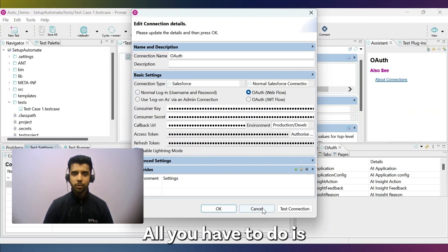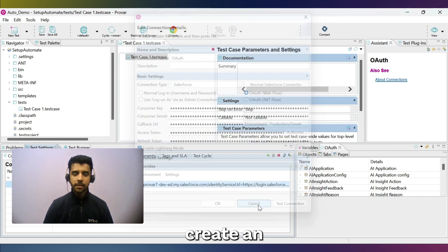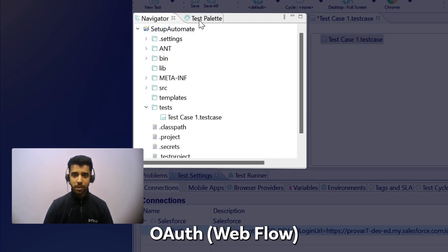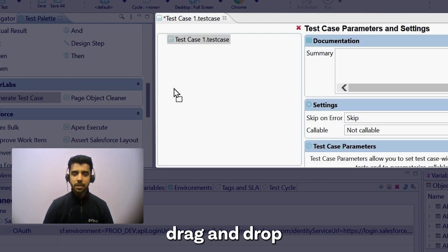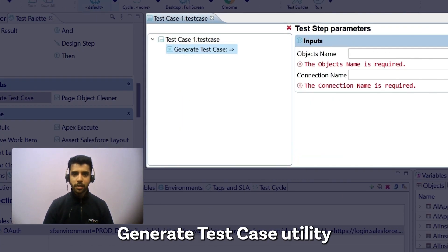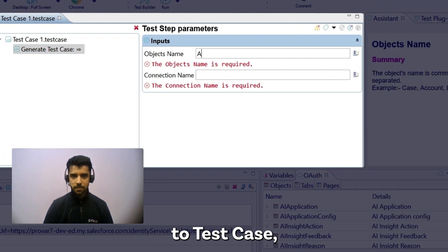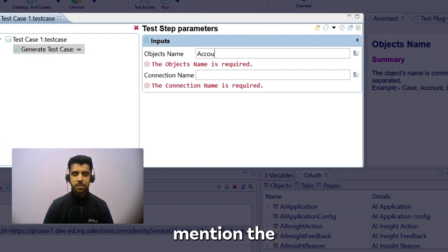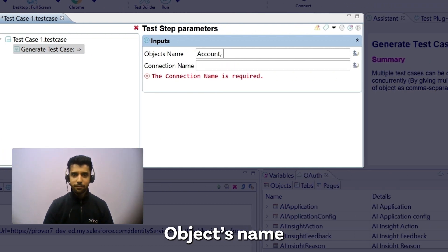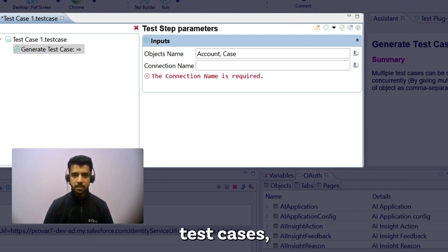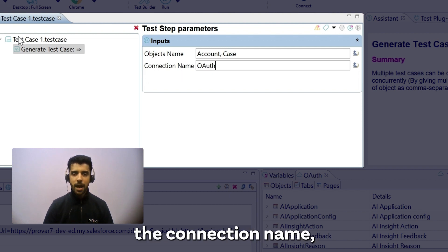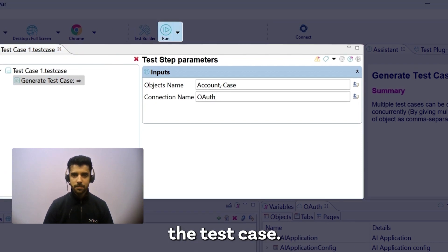All you have to do is create an OAuth Webflow connection, drag and drop the generate test case utility from the test palette to the test case, mention the object's name for which you want to generate test cases, mention the connection name, and run the test case.